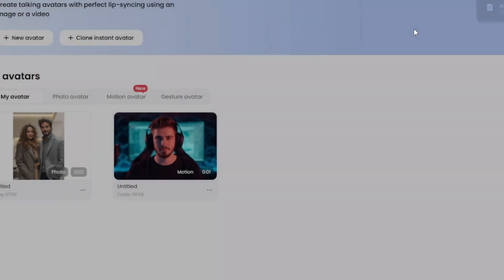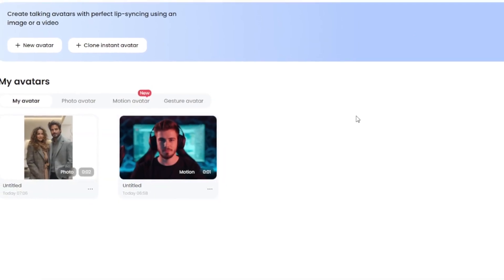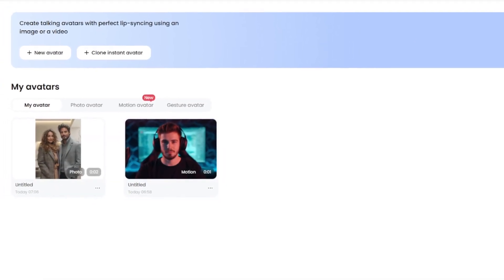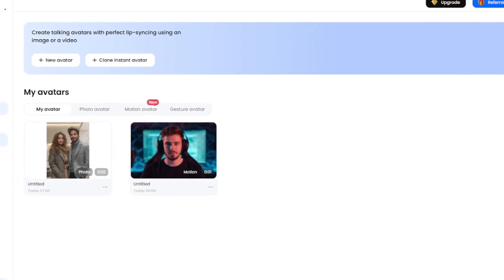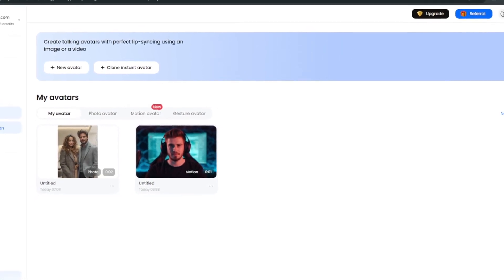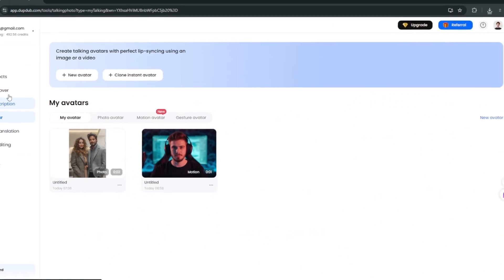DubDub is basically your all-in-one AI tool. You can go ahead and try out every single thing here. They've got video editing, video translation, AI voiceover, AI transcription.